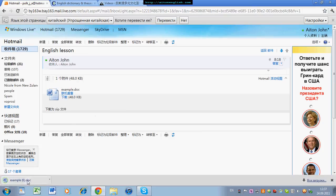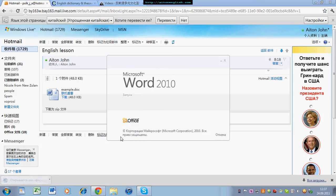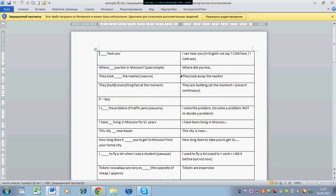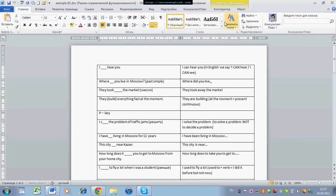The next step is to open the document. So here you can see the words from the lesson.